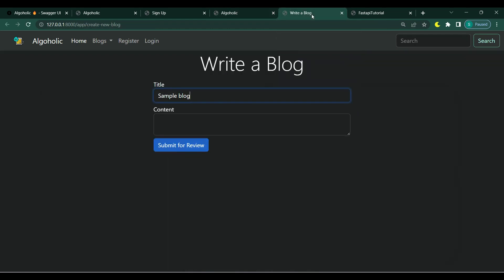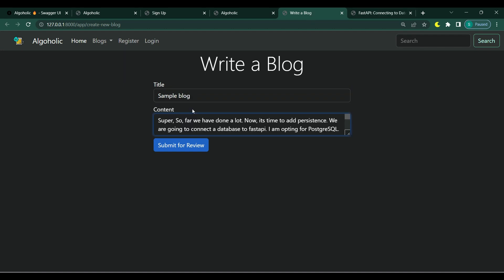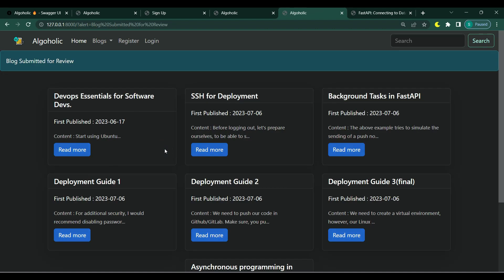There will be more routes, for instance, to create a blog. We will be able to fill the title and content and submit the blog for review.